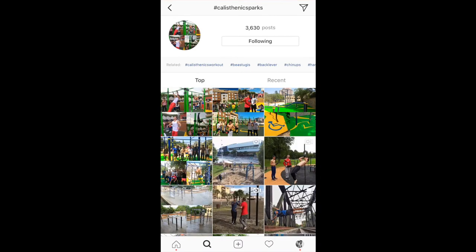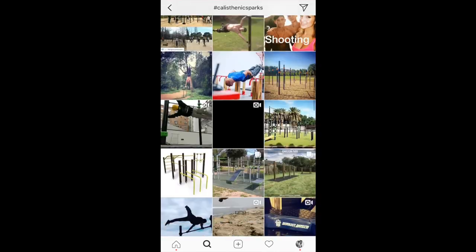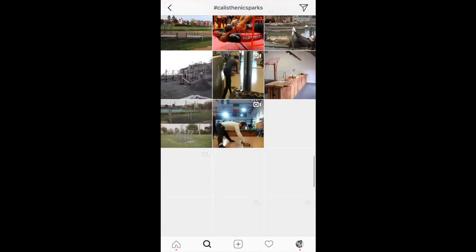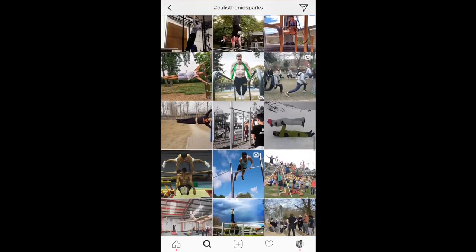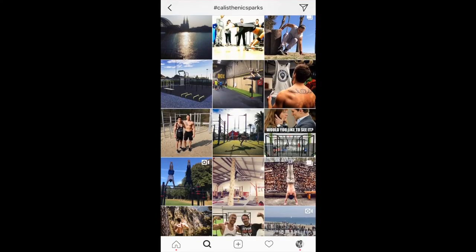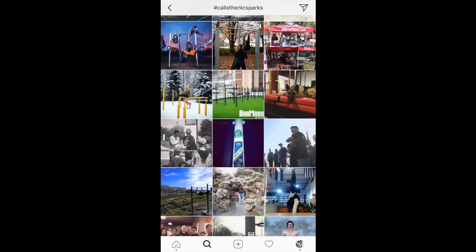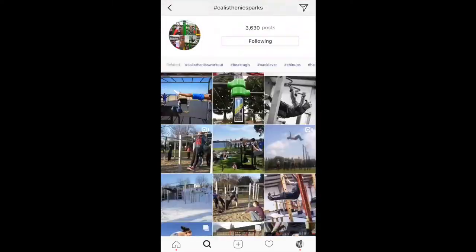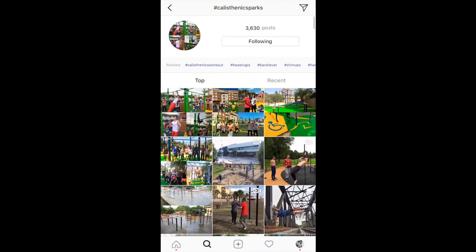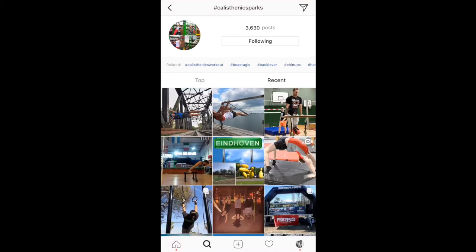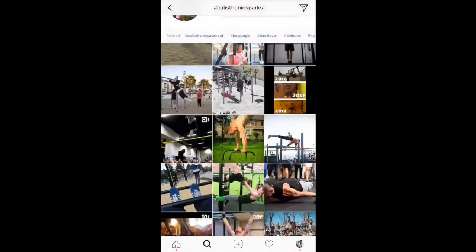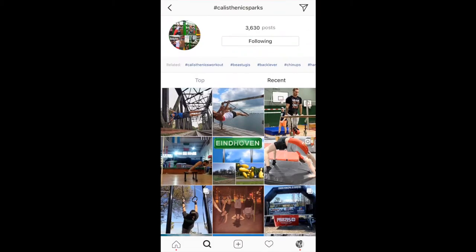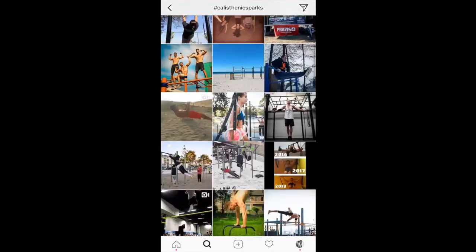So if I tap on Top, I am seeing all the top posts — how that ranking is determined is still unknown to me, and there might be some articles about it that I'll look into. When we click on Recent, these are the most recent posts — if somebody is refreshing and posting with this hashtag, calisthenics parks, that would appear at the top here.